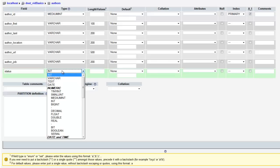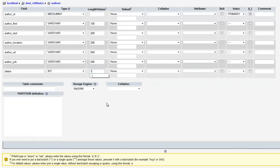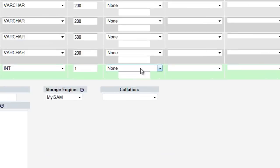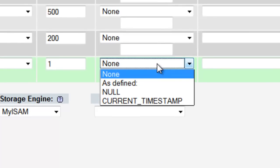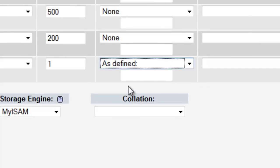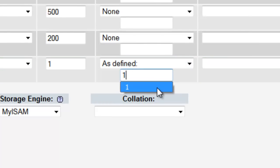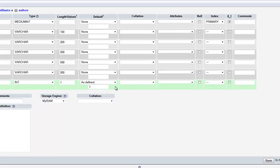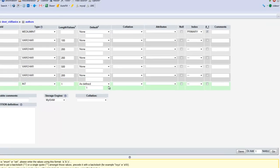And for status, we're going to do integer. We could do boolean if we wanted to, but I'm just going to say integer with a value of one. All we're going to do is this status is either going to be a one or a zero, one being active or zero being inactive. And this time for the default, we're going to choose as defined and we're going to choose one. What that means is that any time we insert a new record, it will automatically give the status one unless we specify otherwise, which means any new entry will automatically be active on the website. If we wanted to make everything inactive, we would make this zero.